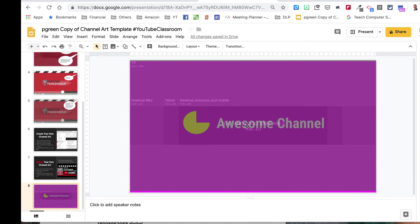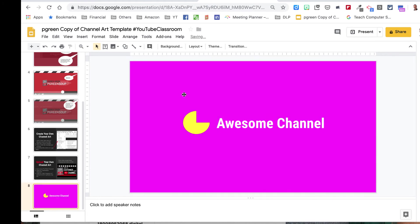Everything is in the safe zone. And so now, I would delete this overlay. This is my channel art.